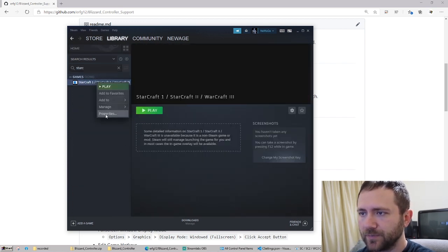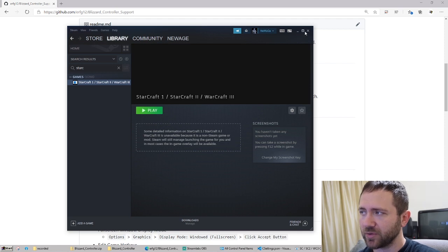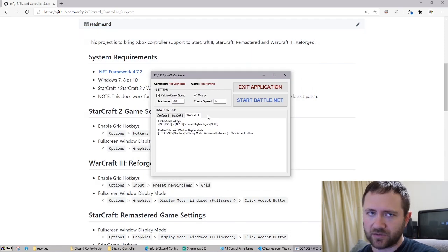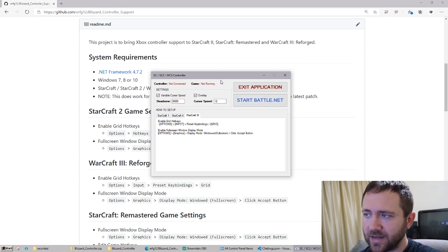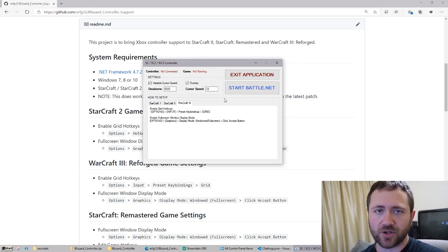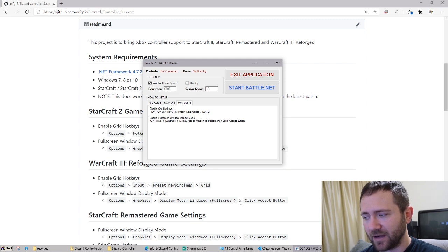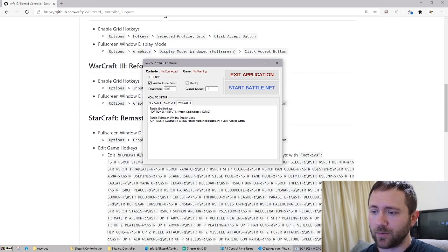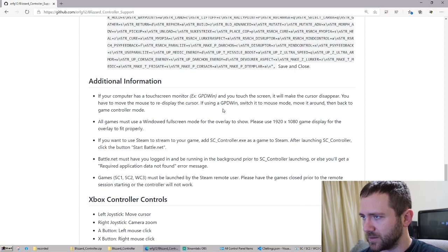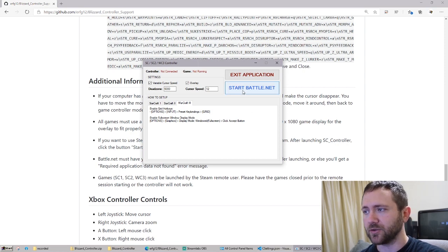Right here, properties. And so when you remote in, you're going to launch this application and press stream on it. It should see your controller as an Xbox controller and then the game will show as not running. When you press 'Start Battle.net,' it's going to launch the Battle.net launcher because applications cannot be directly launched. Also be sure that you have Battle.net running minimized in the system tray prior, otherwise you will get an error — 'required application data not found' — which means you have to have Battle.net launched before pressing the button.